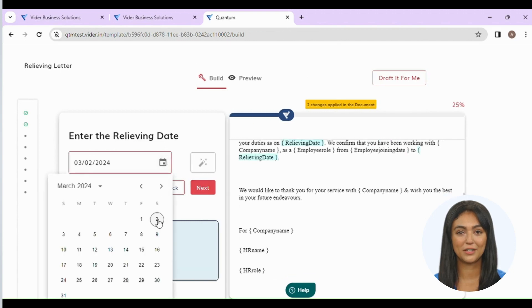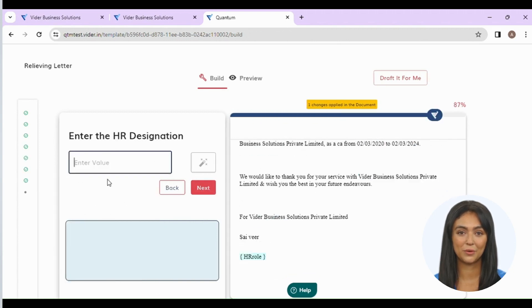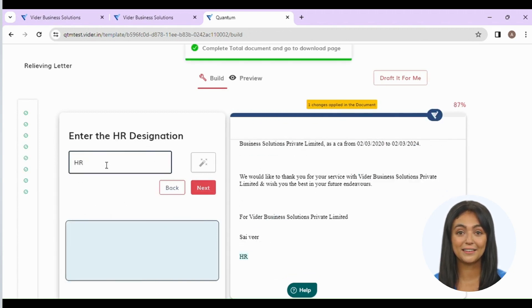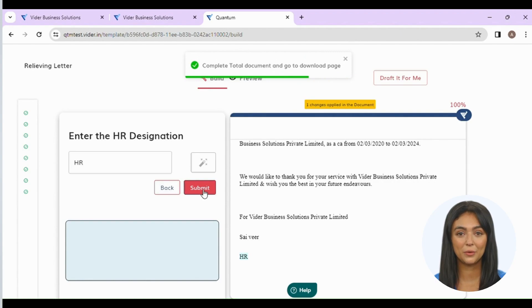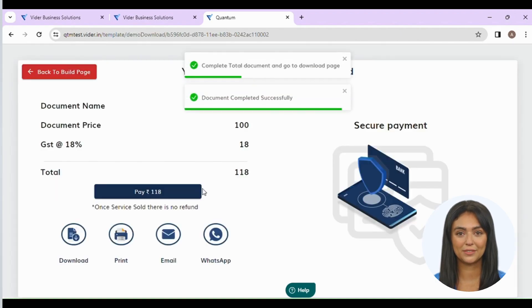After completing the document, make the payment and then you can download the document.